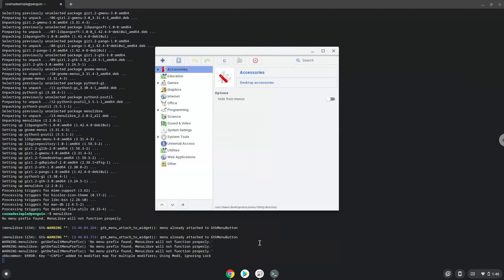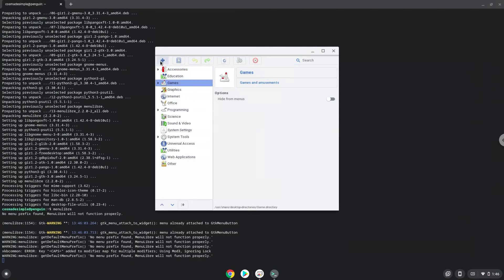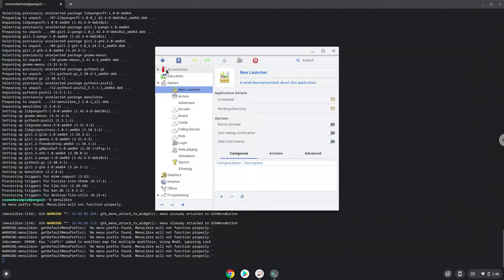Choose the category, create a launcher, and create a name for the launcher.